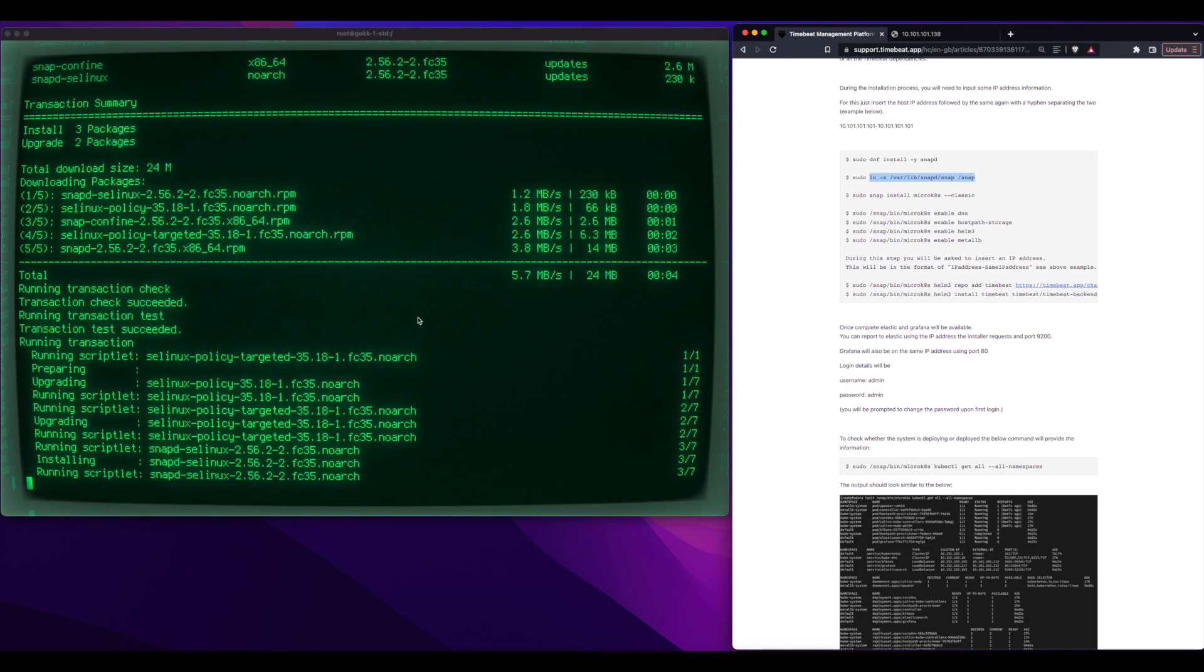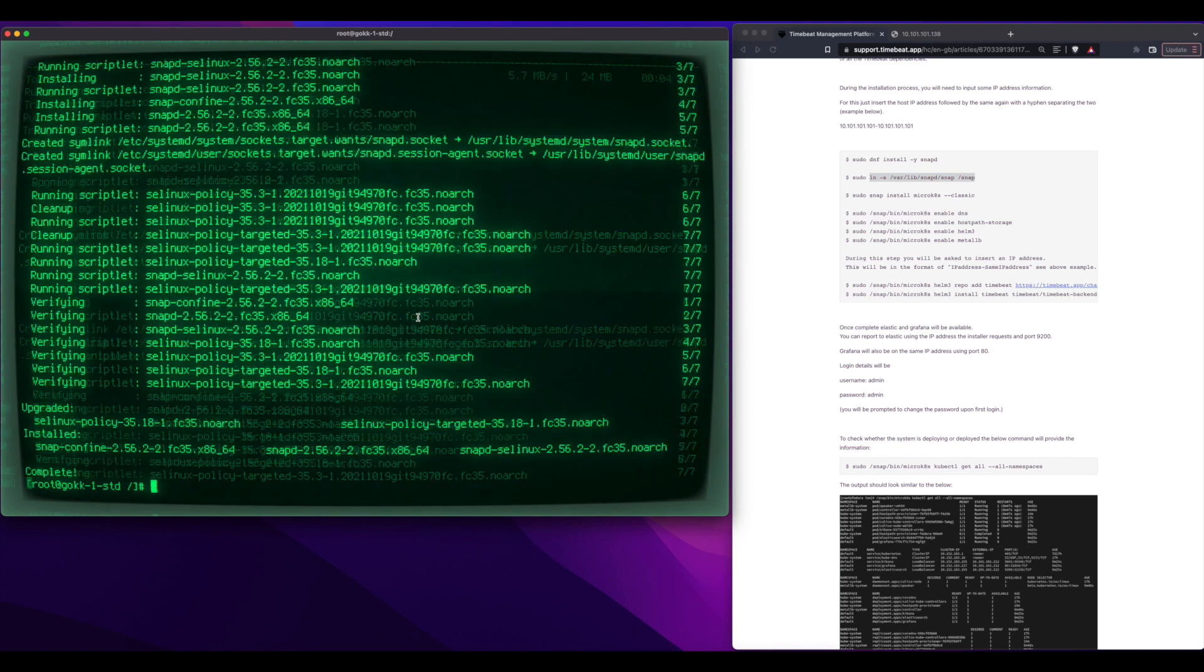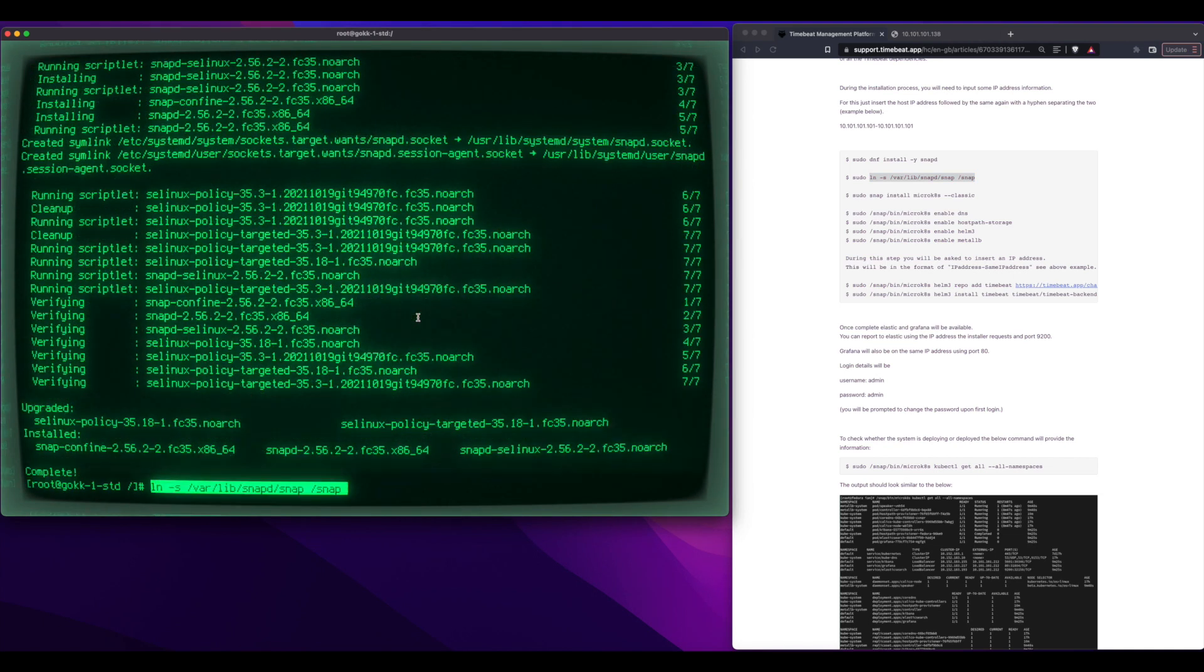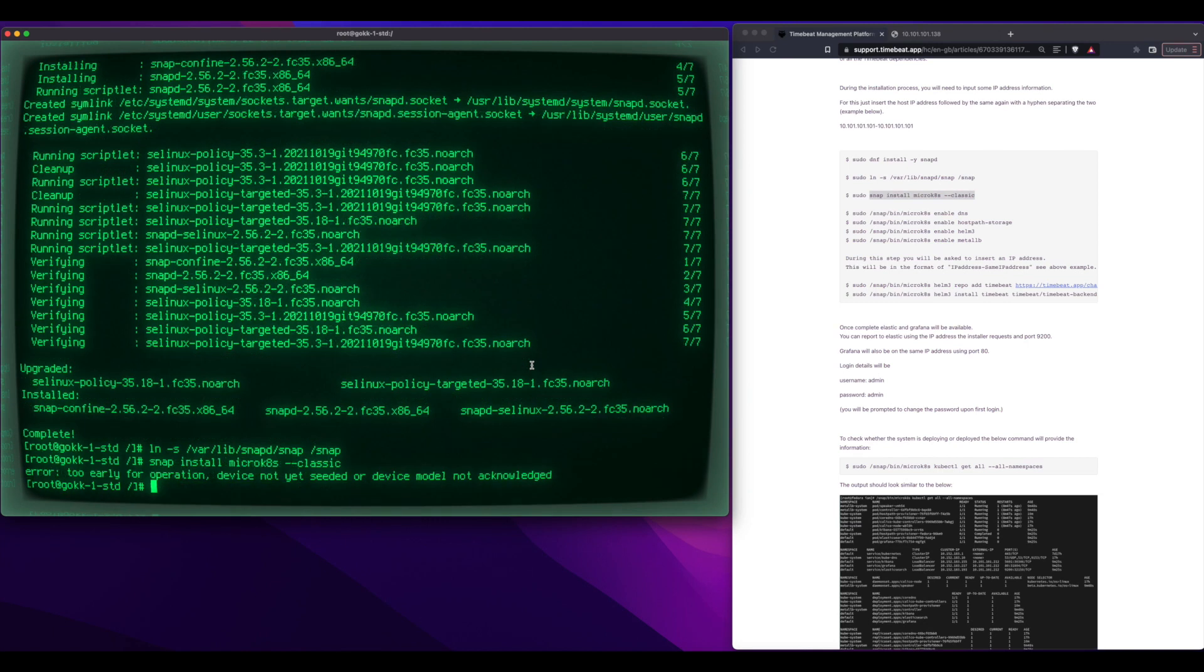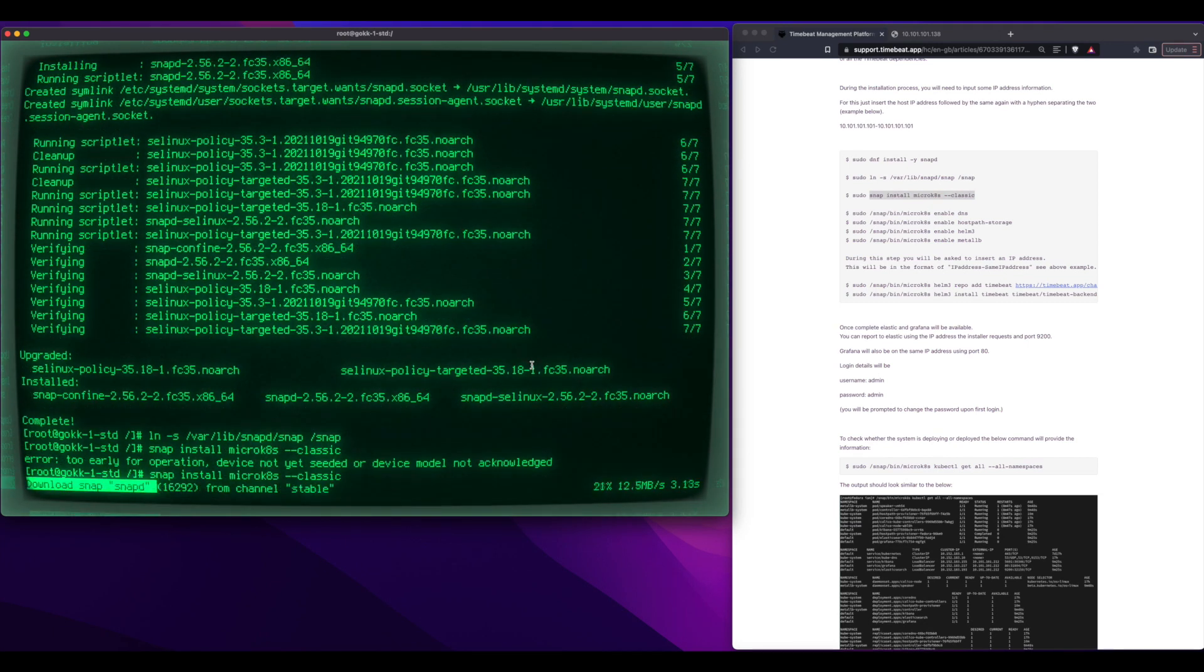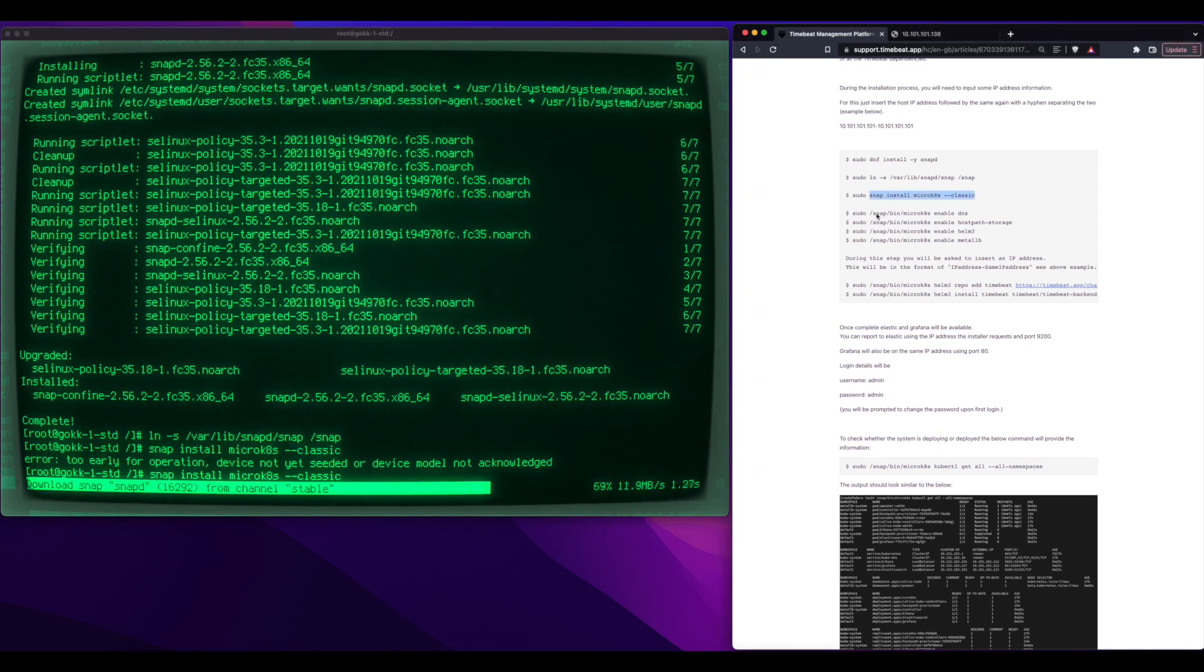He started by installing Snap, which we're going to use to spin up Micro K8s, which he is now installing.